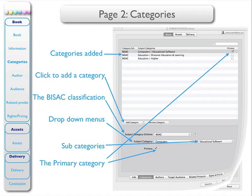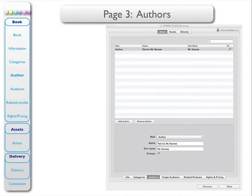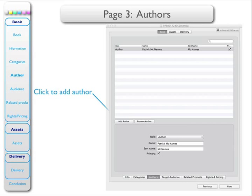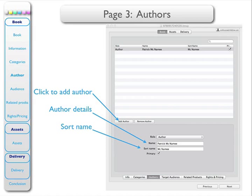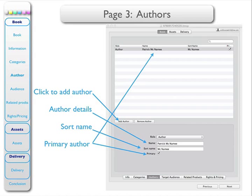Next page — page 3 — the authors. In my case it's really simple. To add an author: it's myself. There are my details, and when it's being sorted, there's the name by which I want to be sorted — my surname first. And I'm the primary author.